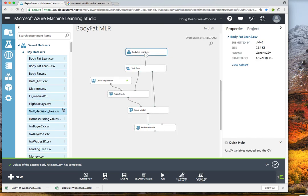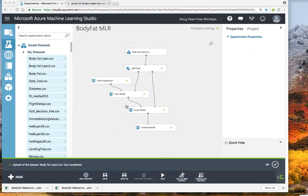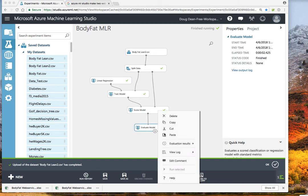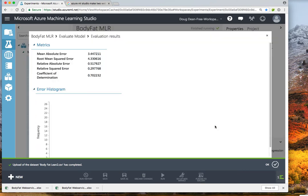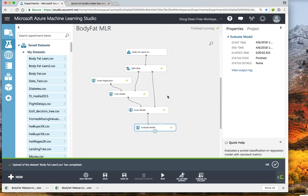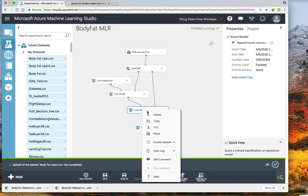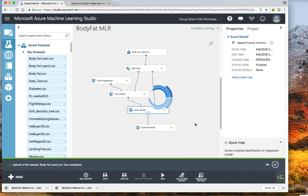Just to make sure everything still runs, I'm going to run the experiment again. Now the experiment has completed and I'm able to evaluate the model. It tells me what my mean absolute error and so forth are.